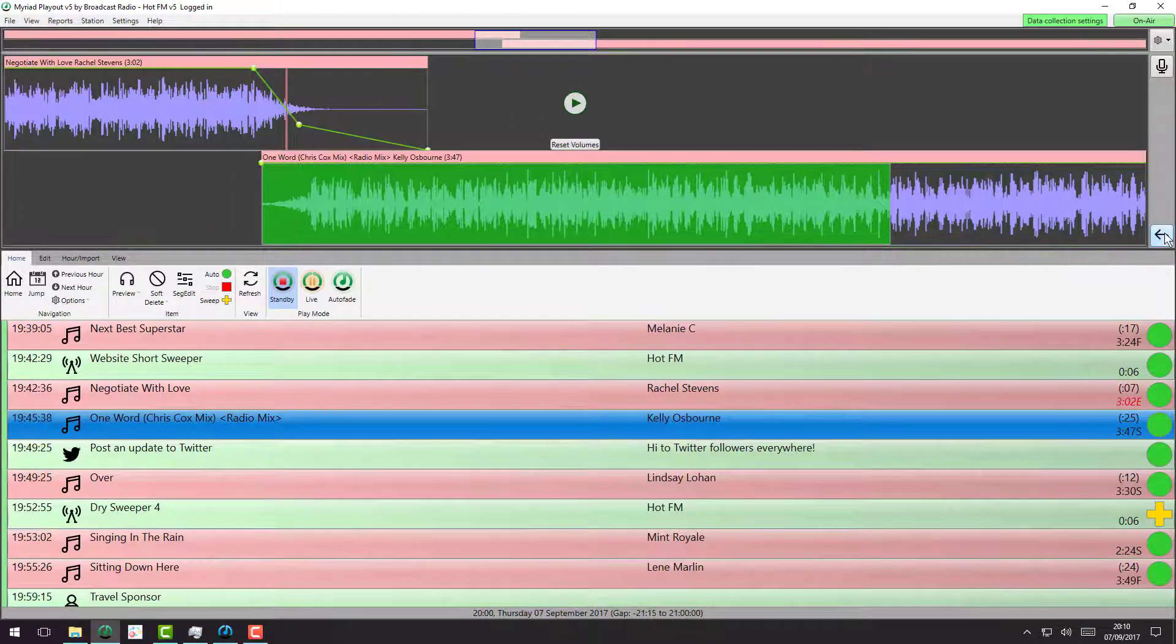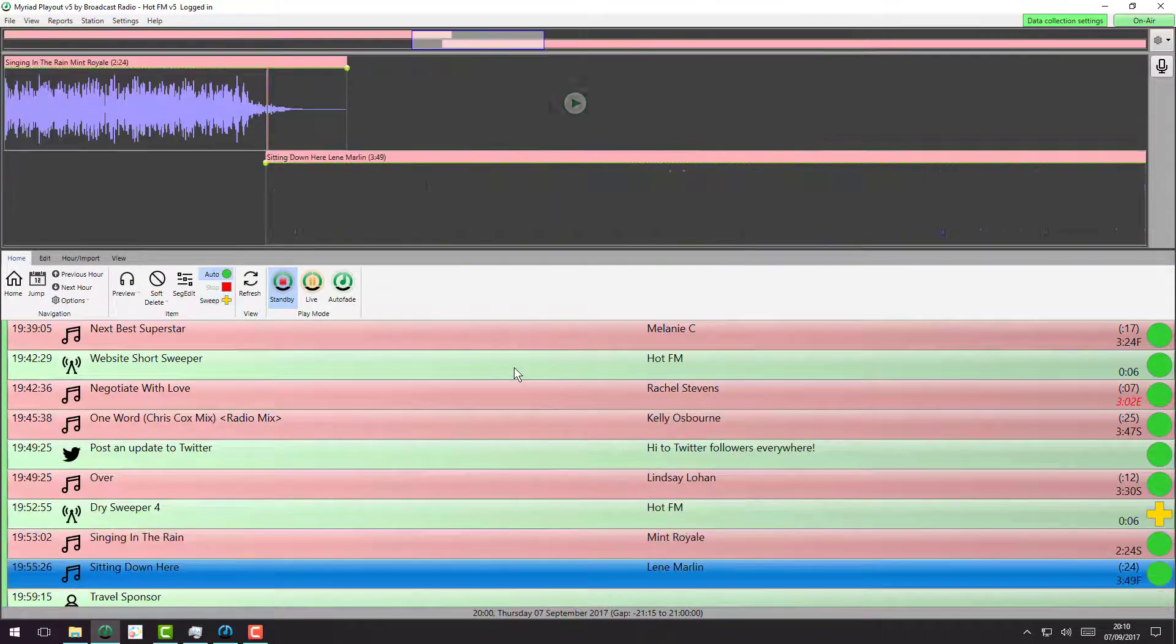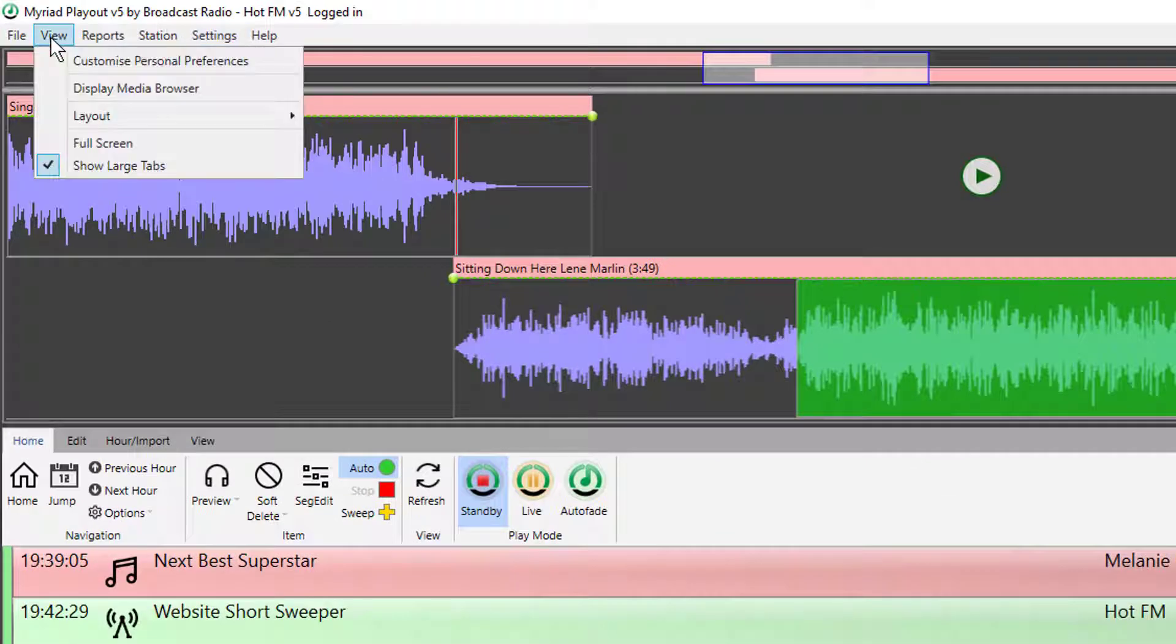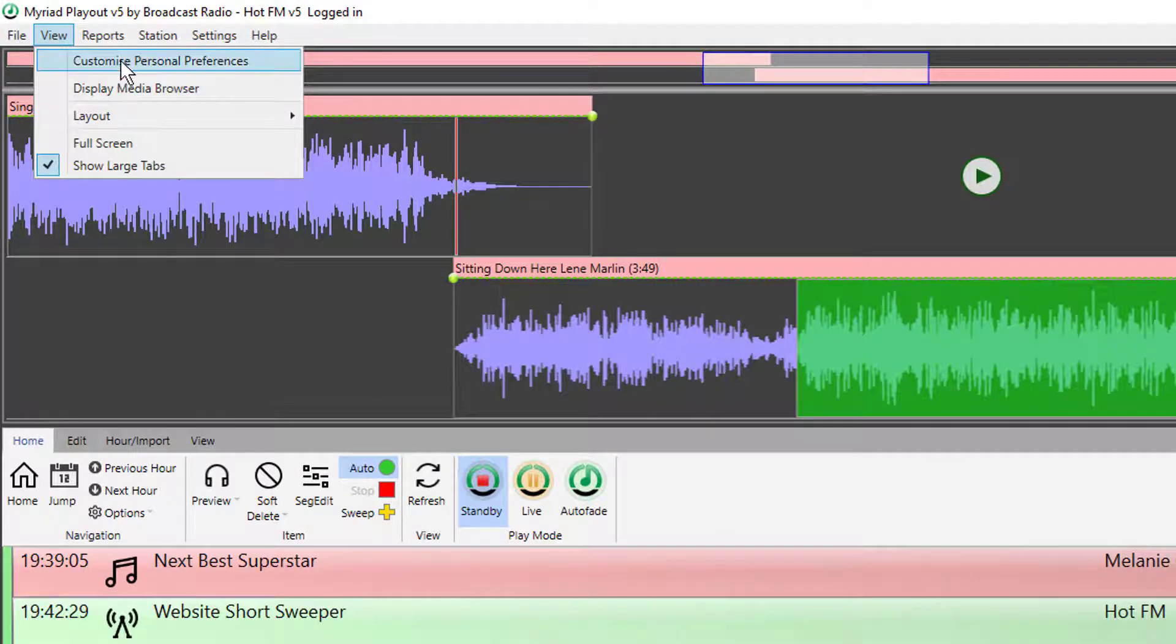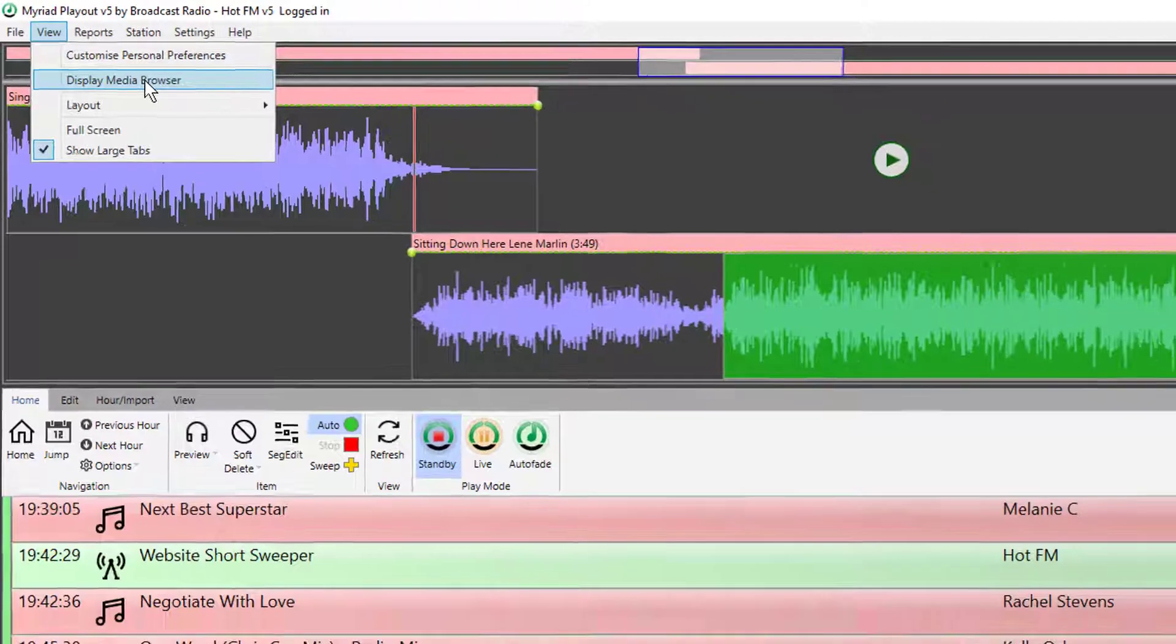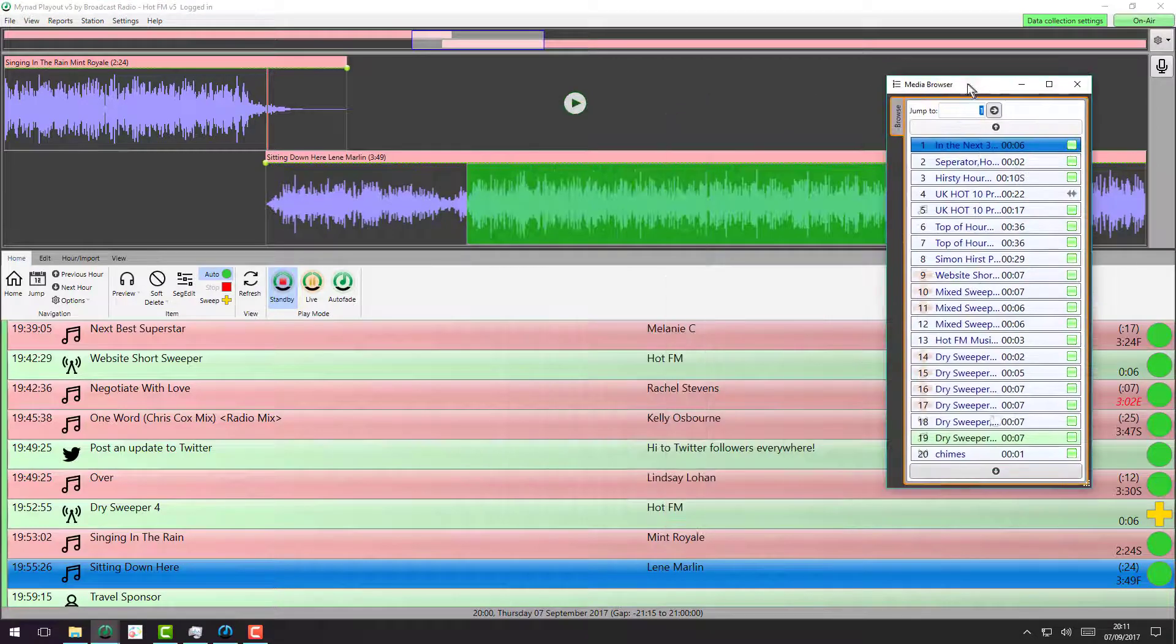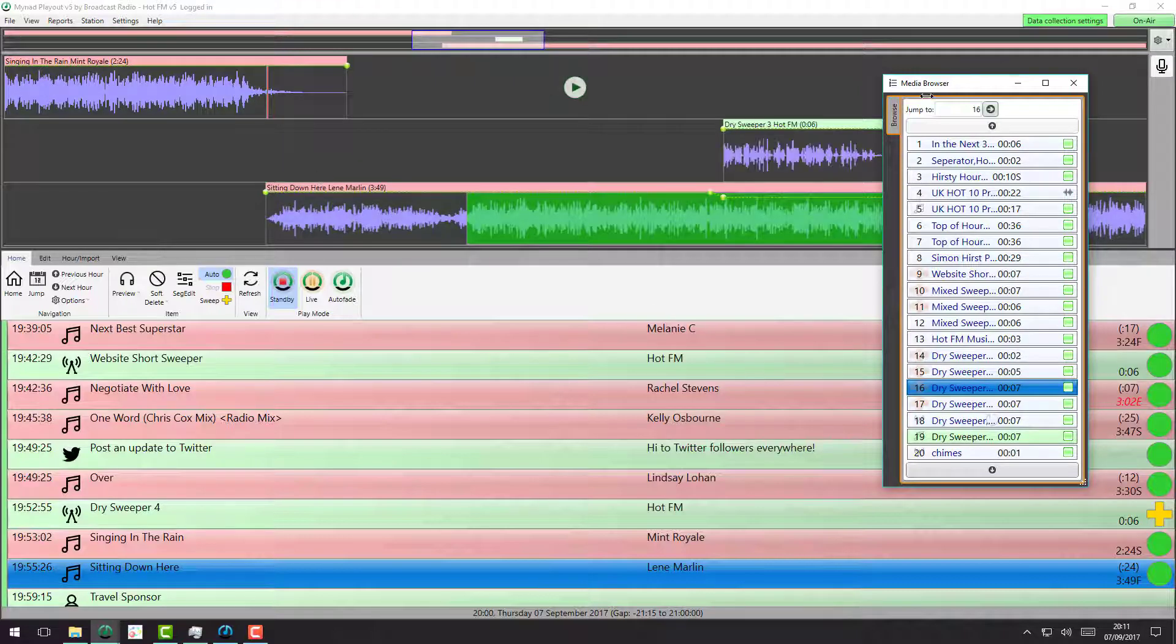So let's save that one and let's see what happens if we throw a sweeper into the mix. I'm going to scroll down a couple of items. Now I want to add a sweeper. Because I don't have a media browser on this layout, I'm just going to load the floating one and pick a sweeper. So this is a jingle that's been defined in the system as a sweeper. I'm just going to drop it on there.